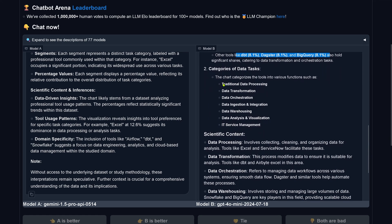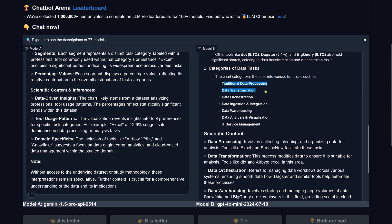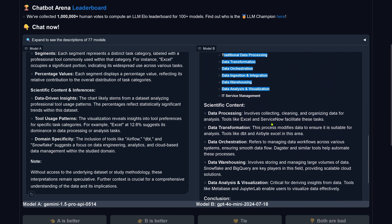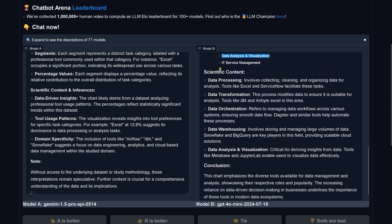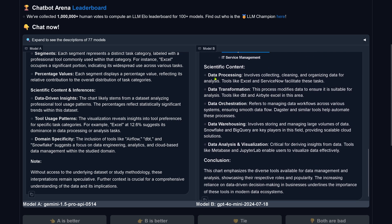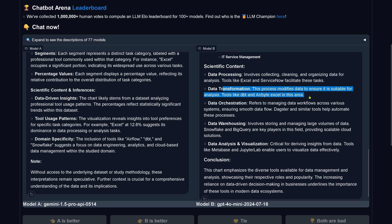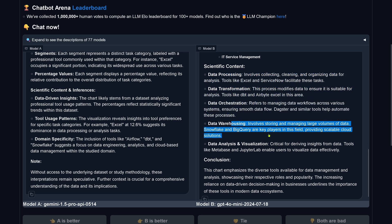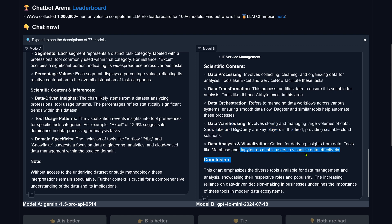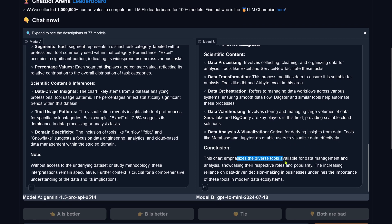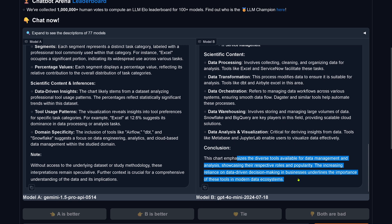Category of the task: traditional processing, scientific content, data processing. It now explains here for each category what it is. Data warehousing, storing and managing large volumes of data. Snowflake and BigQuery are key players in the field providing scalable cloud solution. Data analysis and visualization: Metabase, JupyterLab. Beautiful conclusion. Emphasizes the worst tools available for data management and analysis. I have to tell you, GPT-4 Omni for the cheap price, real nice. Anything in this specific task, it is better than Gemini 1.5 Pro API.